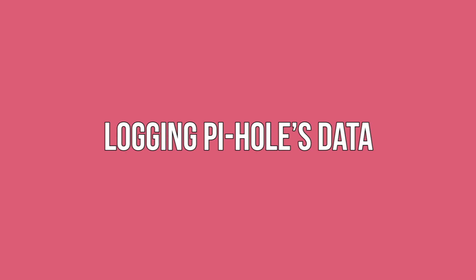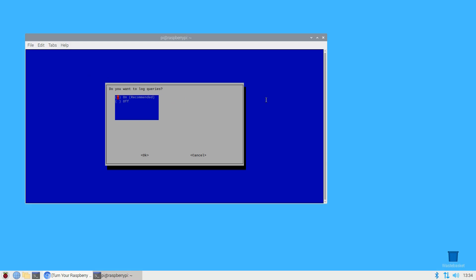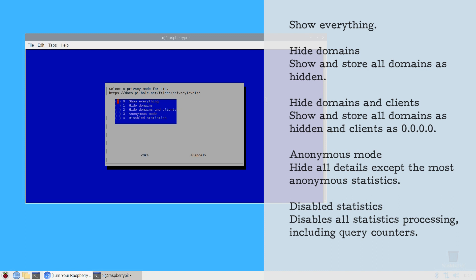Logging Pi-hole's data. You can choose to disable Pi-hole's logging capabilities, but I recommend leaving these enabled as they provide some useful information. You'll be prompted to select a privacy mode for FTL, which is the level of information that will be included in your Pi-hole statistics. Choose from: show everything, hide domains, hide domains and clients, anonymous mode, or disable statistics.